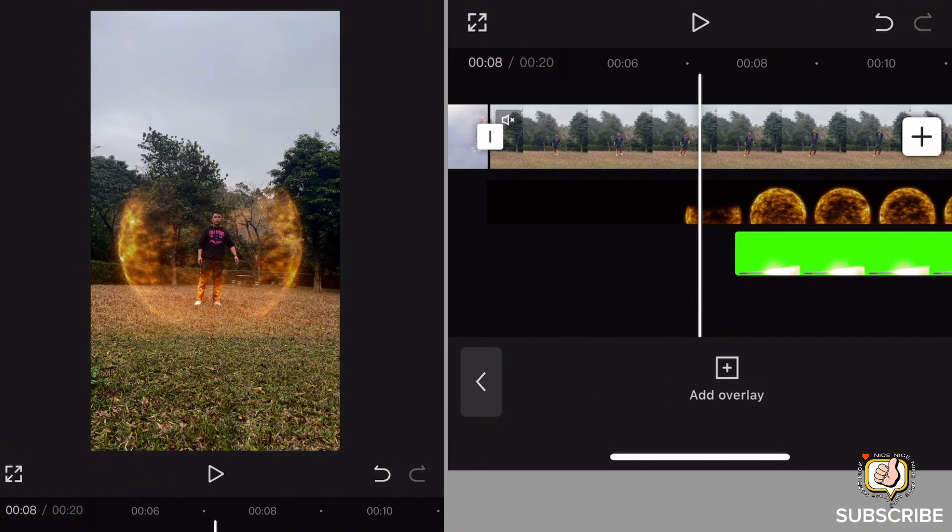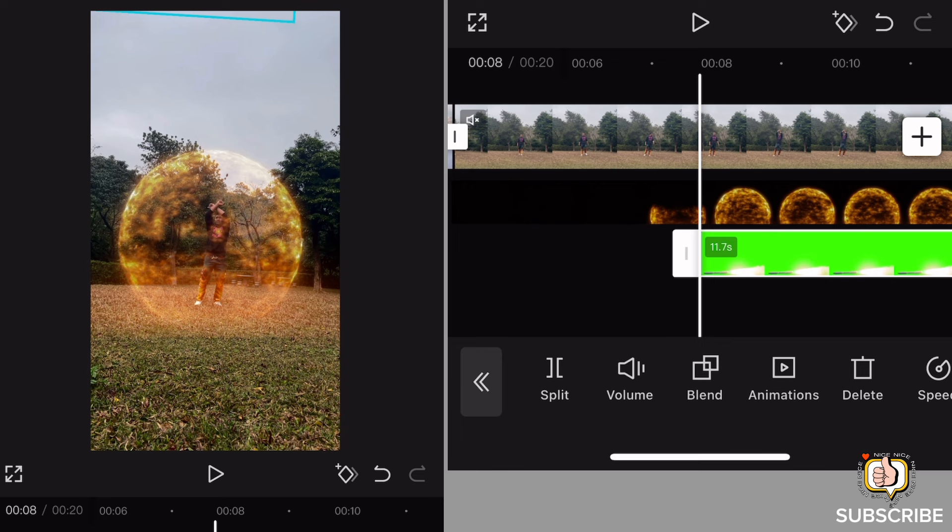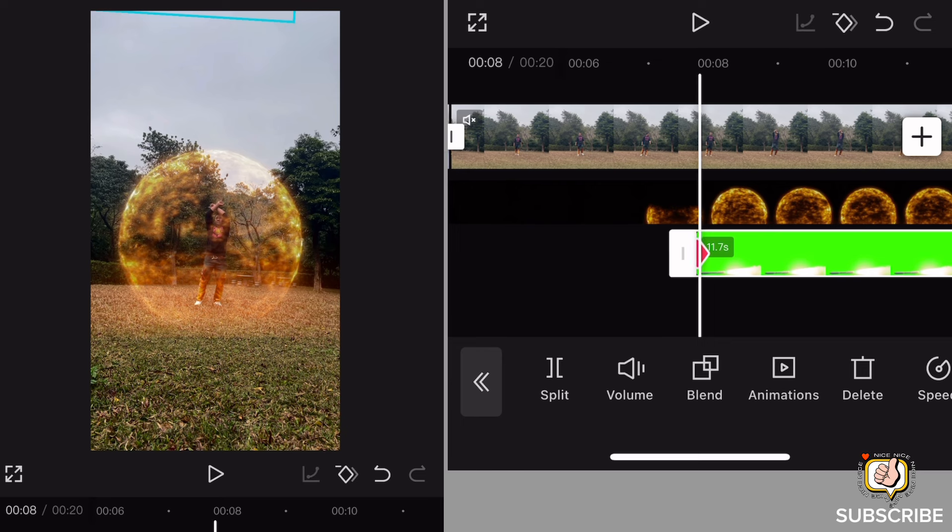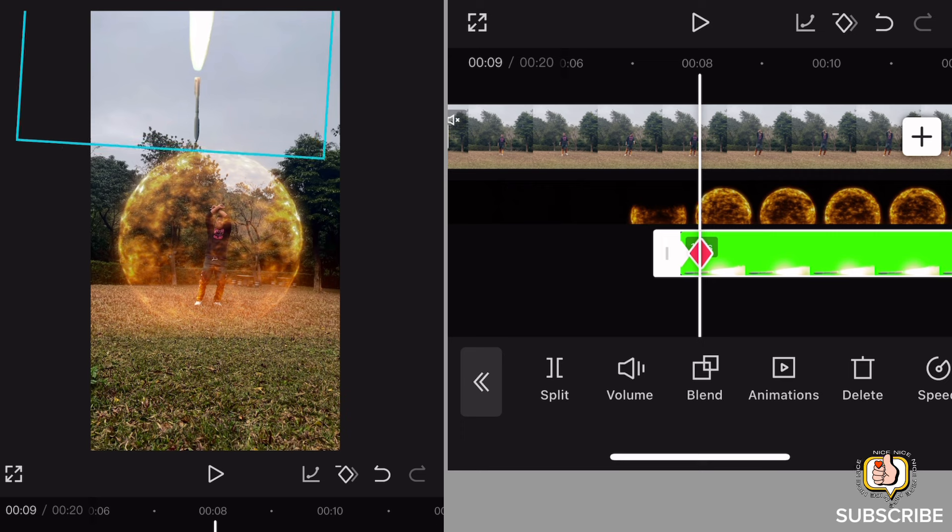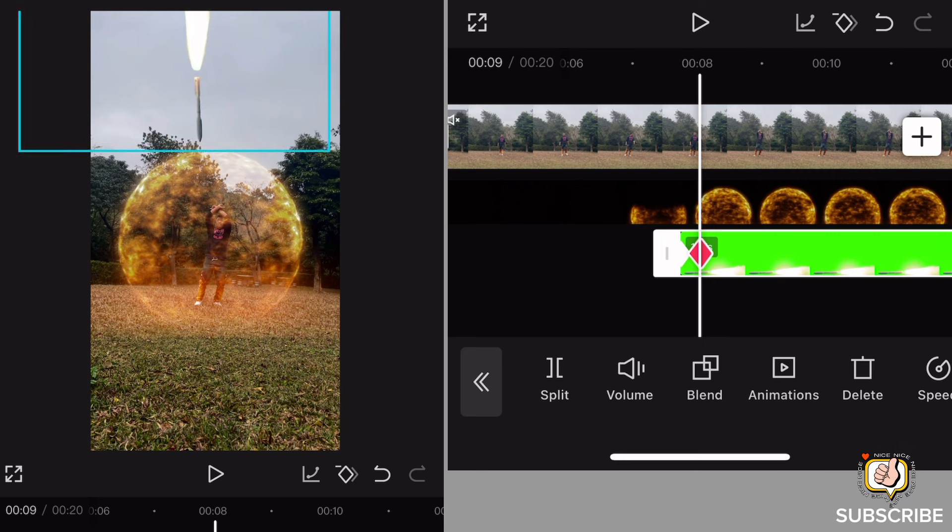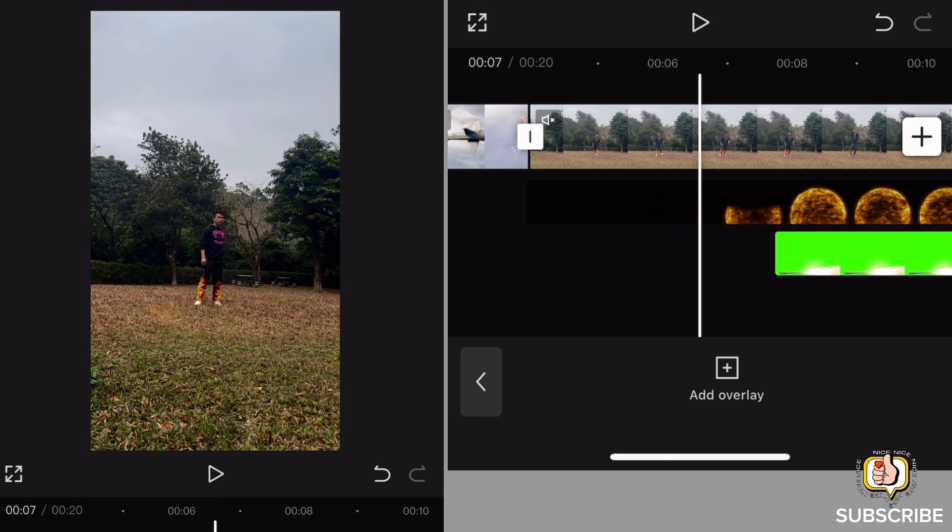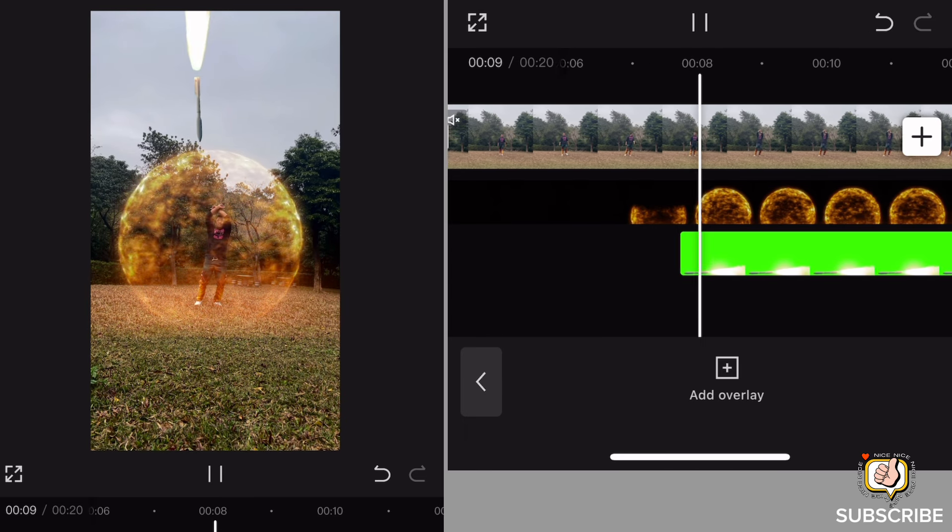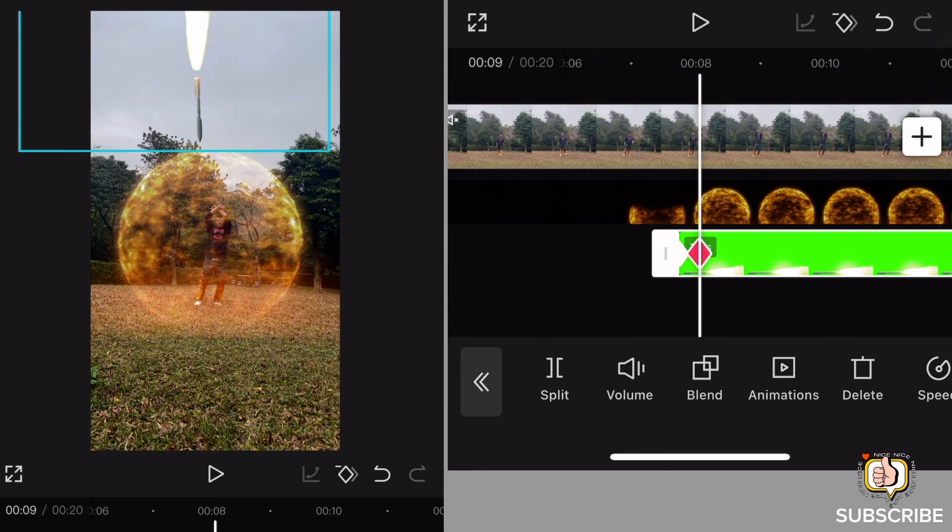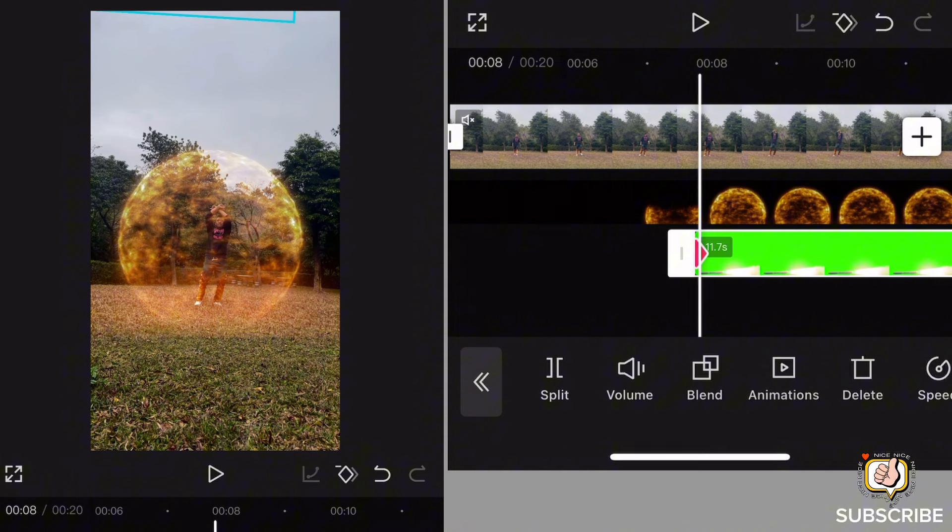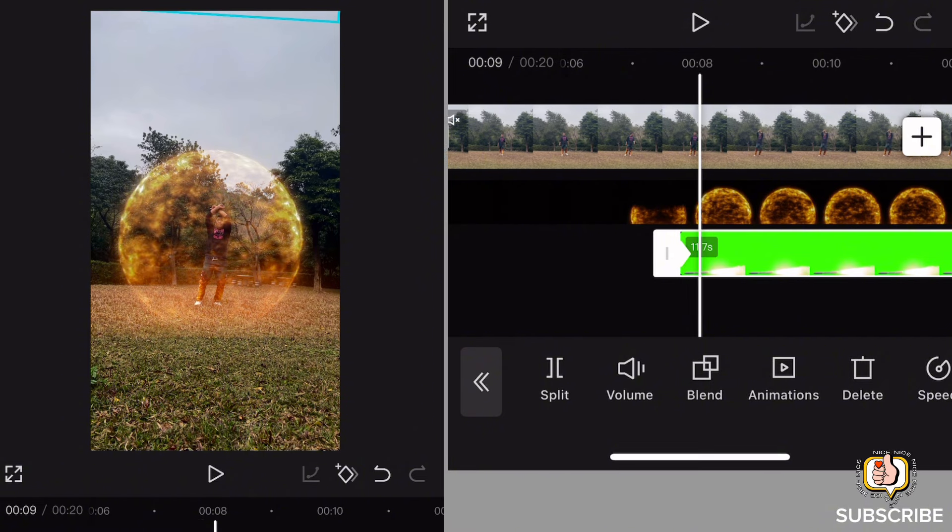Check natin, then tong keyframe, i-hide natin yung effect, then pindutin natin yung keyframe, then ibaba natin, downward, move downward the racket. Yan, check natin kung maganda. So yan, pwede natin i-adjust, take your time to adjust guys para maganda yung outcome nya.